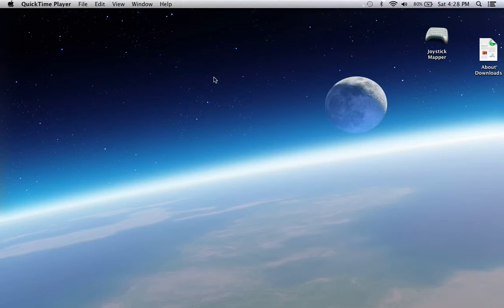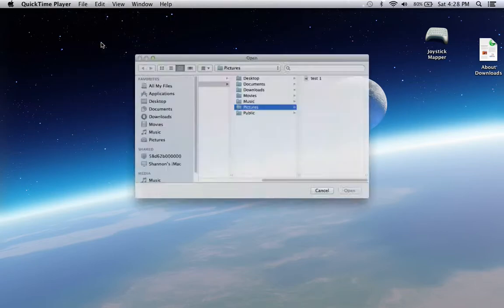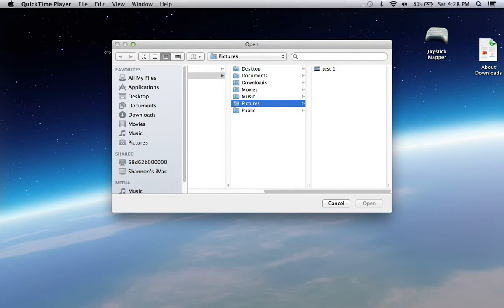I'm going to show you how to do that. Just going to stop this right here. What you're going to do is go to File, Open File — that's how you get your videos. Mine is saved in Pictures. This one was my test one.